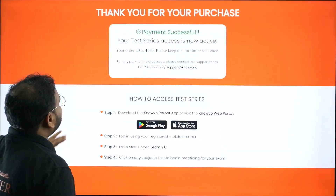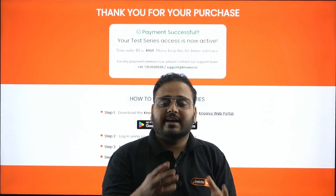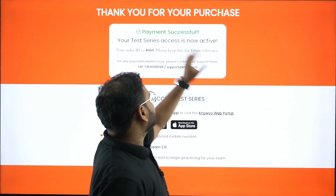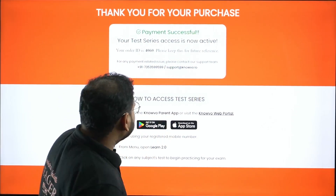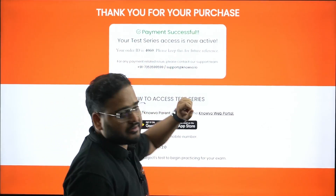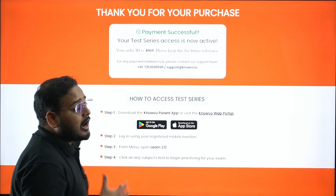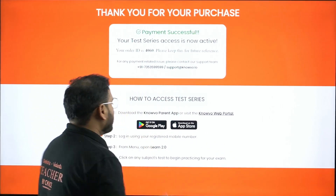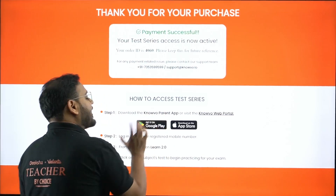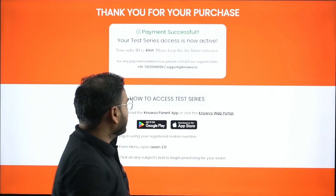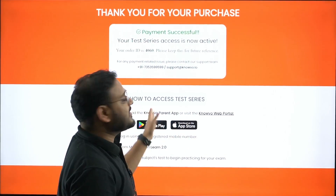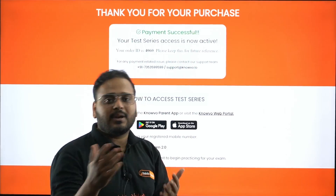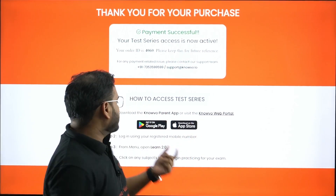Once that is done, you'll get a confirmation screen. If you're taking the free option, proceed from there - you'll get registration done and a 'Thank you for your purchase, payment successful' message. Take a screenshot of this and save your order ID for reference. To access the series - whether free trial or paid - on Android, click 'Get it on Google Play' and download the Novo Parent app. For iOS, use the App Store.